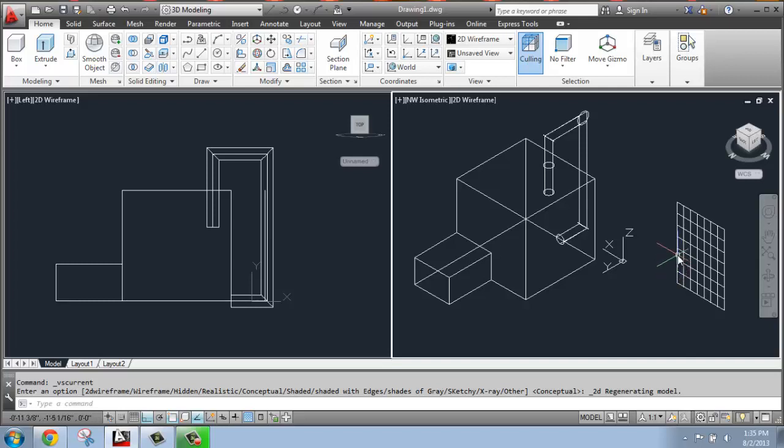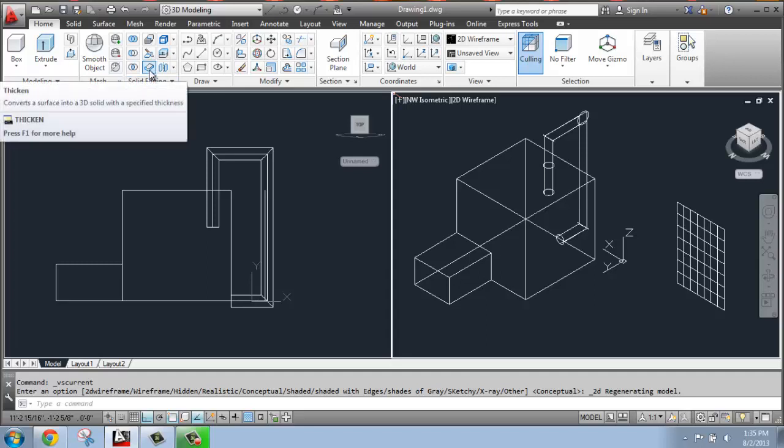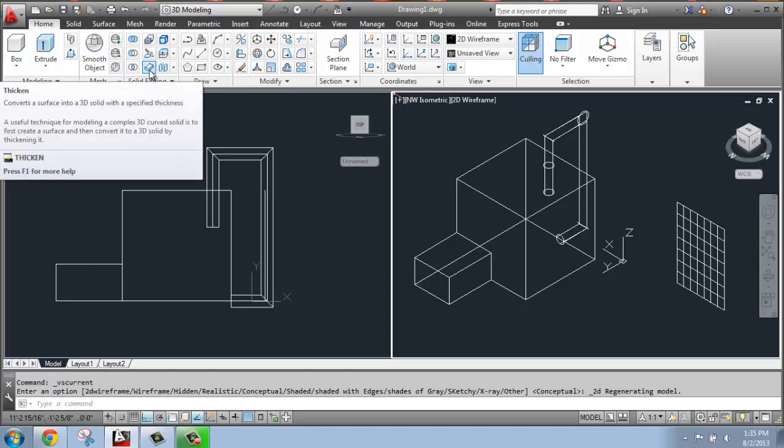So what I'm going to do is come up to the solid editing menu. And I'm looking for this button right here. It's thicken. It converts a surface to a 3D solid.